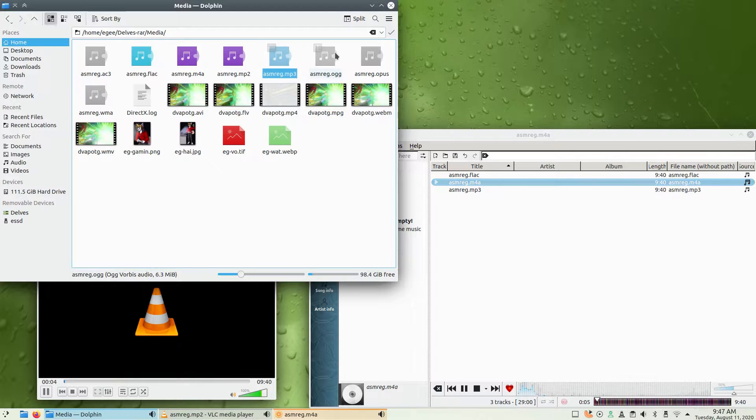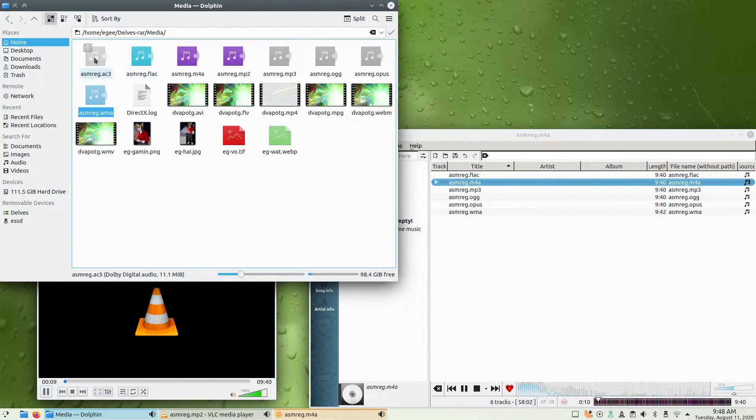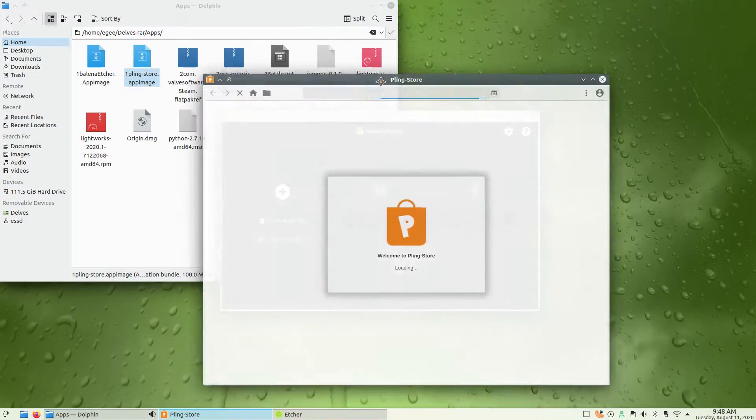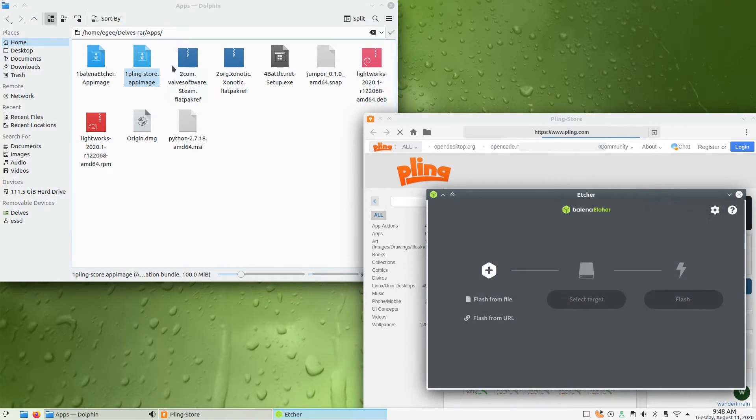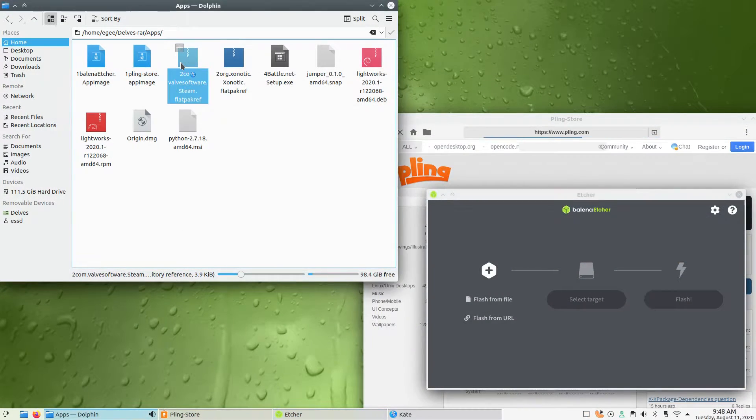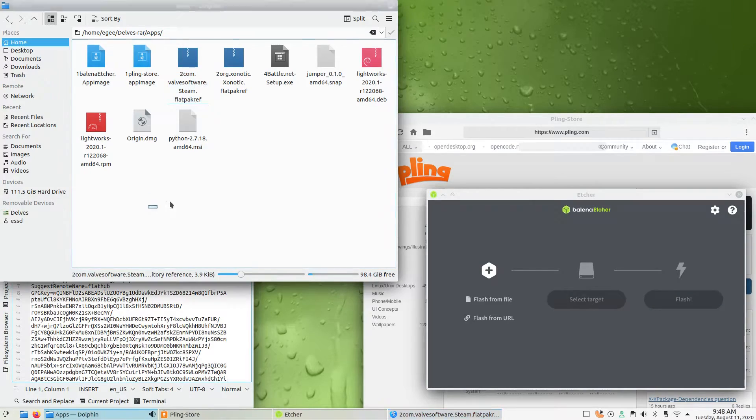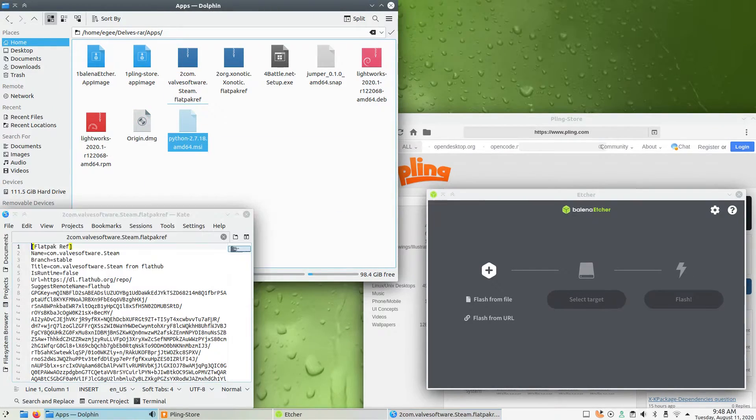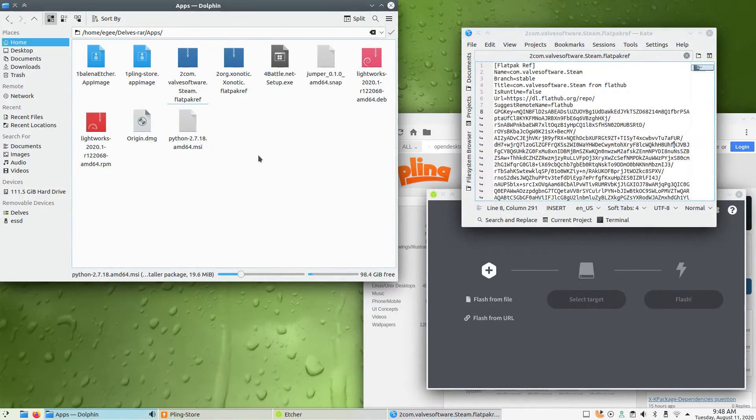Gecko pre-installs all of the media codecs, and every one of the audio and video files played back without any issues. And both of my app images open just fine, but Gecko doesn't seem to support flatpaks or snaps out of the box, though again, you could probably install them from the repos.